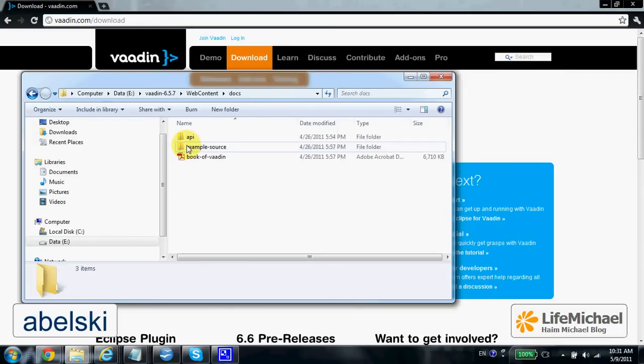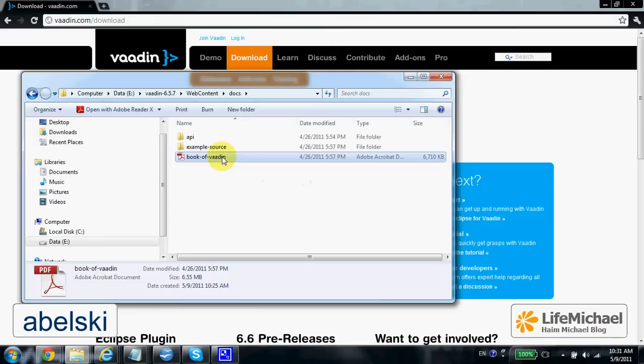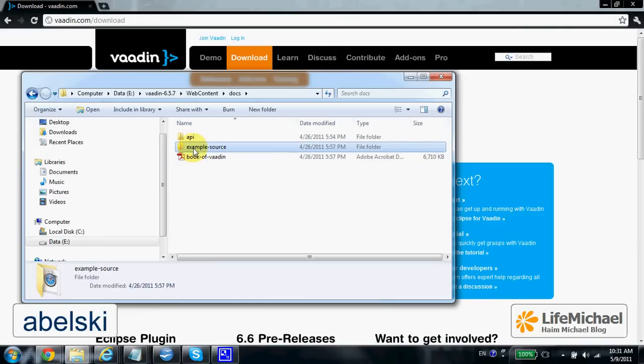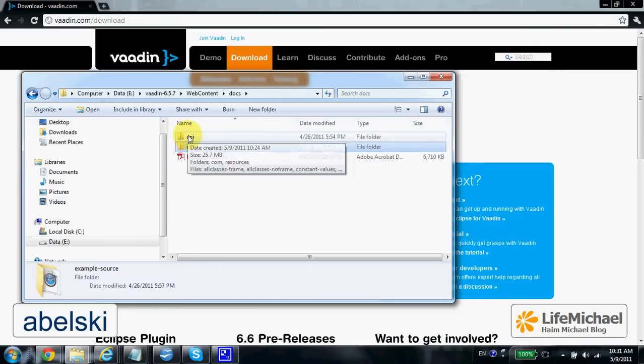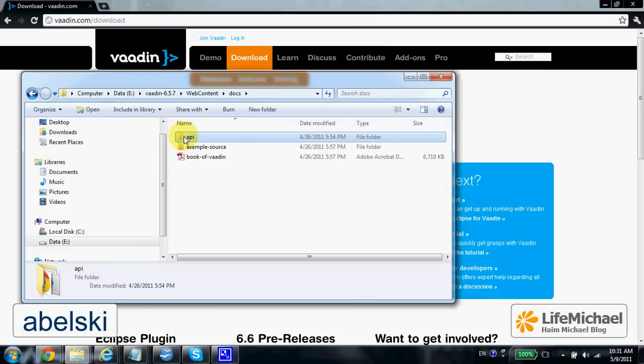Within docs you can find the book of Vaadin as well as source code for the API, for the examples, and the API documentation of those classes the Vaadin framework includes.